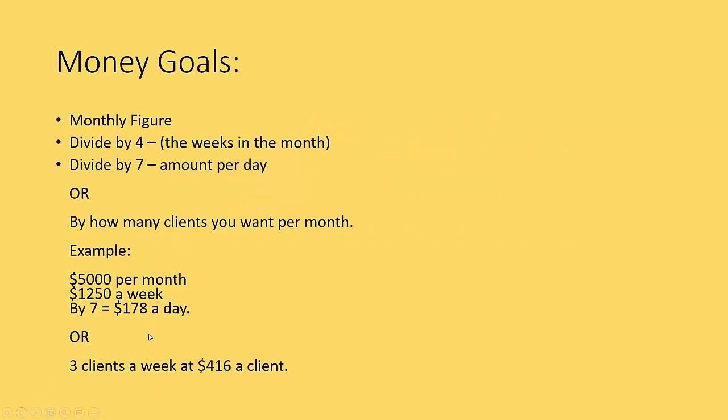So the first thing that you want to do, if you haven't done already, is money goals. I'm going to whiz through this, and you can tweak this. I just want to give you an example. The biggest thing that I see with online stuff and people not getting any results is they don't even know how much money they need to make. So make sure that you know how much you need to make and make sure that you know how much you want to make.